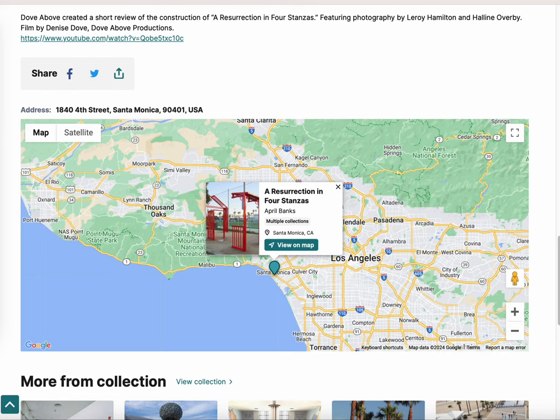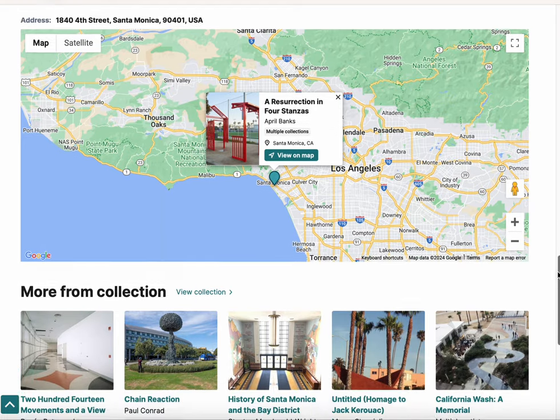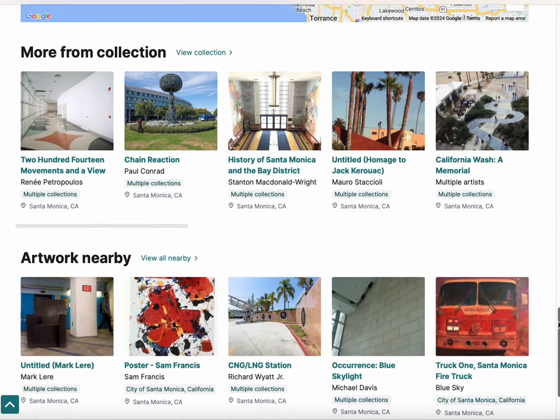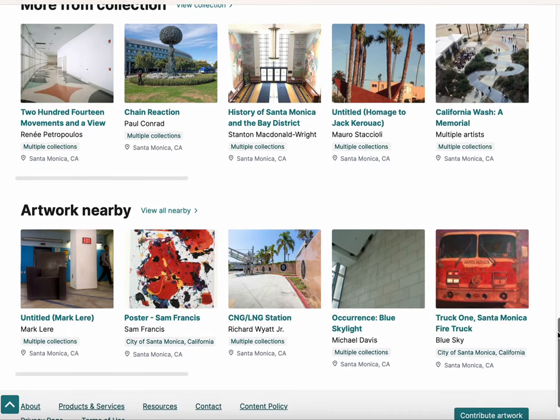Our system further promotes sustained engagement with your collection by directing visitors to nearby artworks simply based on our geolocation features.